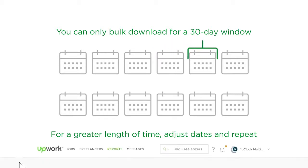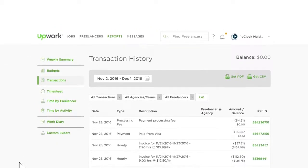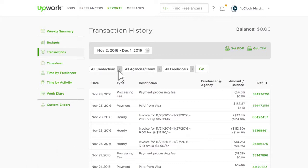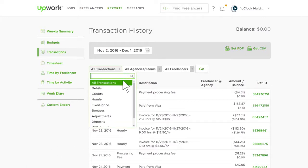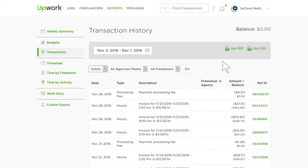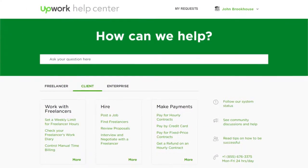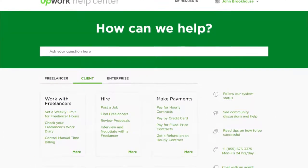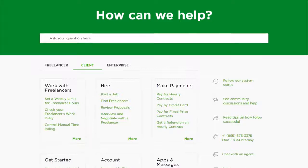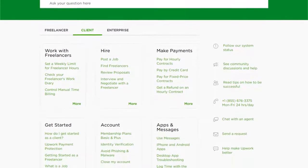In addition, if you need only certain invoices, such as payments, you can filter the transaction type here before clicking the Get PDF link. We hope this information has been helpful. Feel free to browse our Help Center for more topics or contact our support team if you need further assistance.